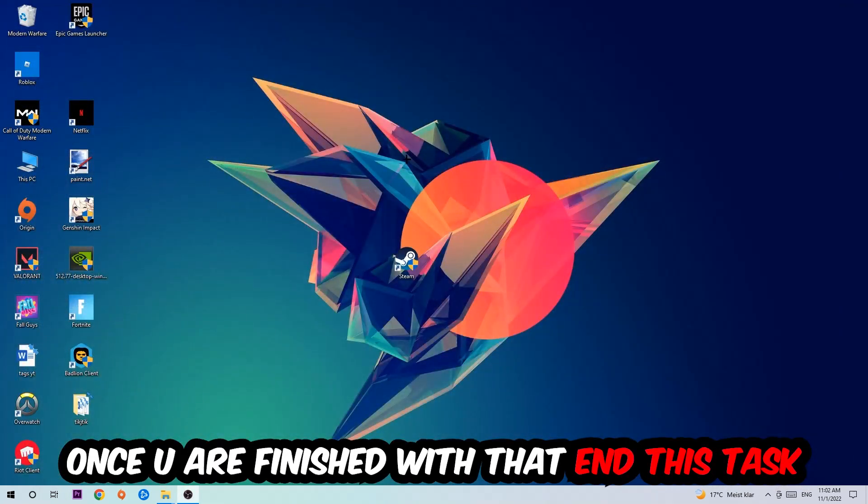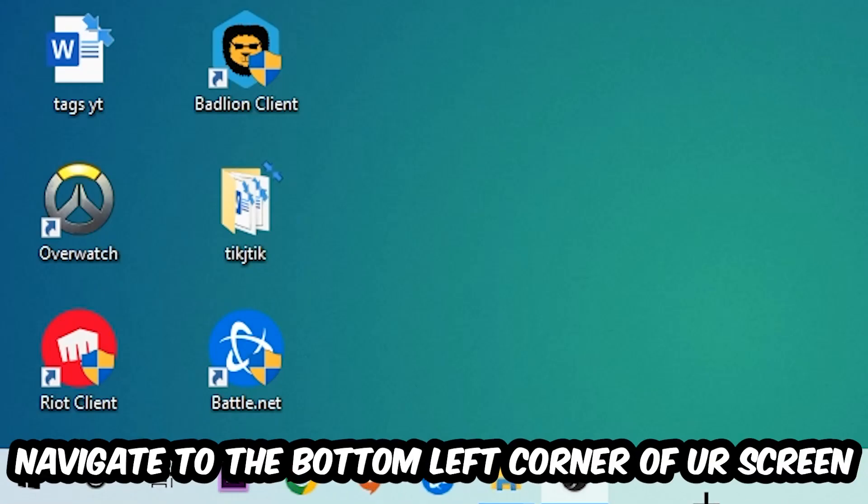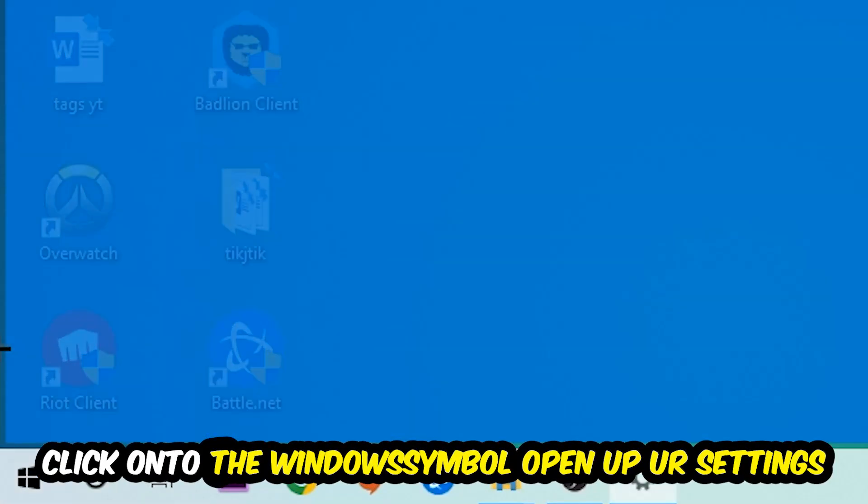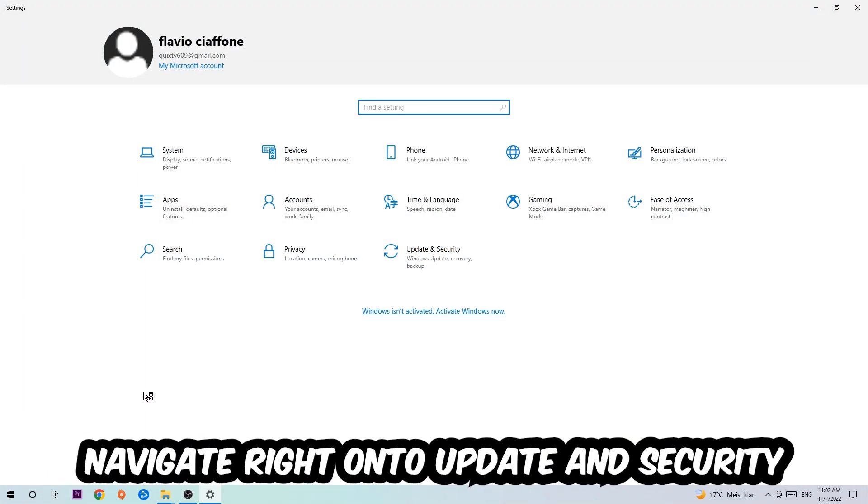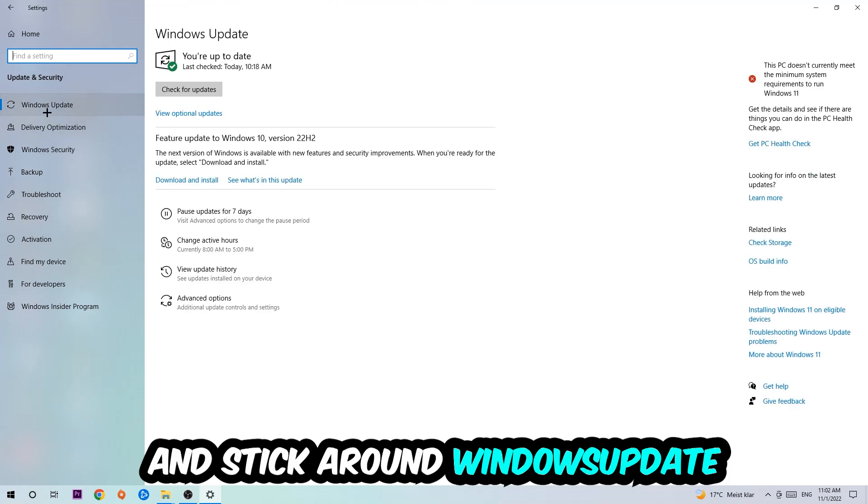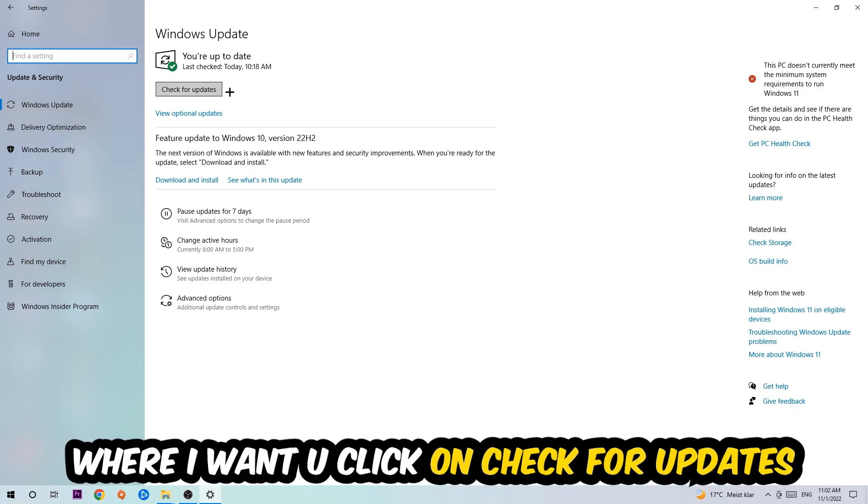Once you finish with that, simply end this task and navigate to the bottom left corner of your screen. Click the Windows symbol, open up your Settings, navigate to Update and Security, and stick around Windows Update where I want you to click Check for Updates.